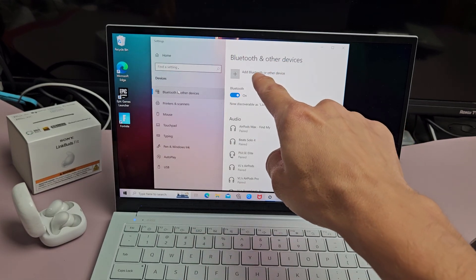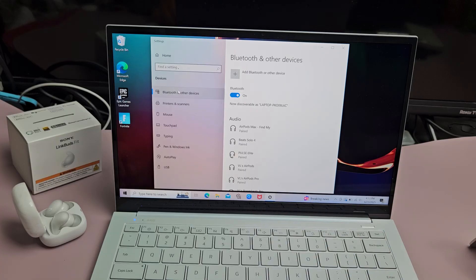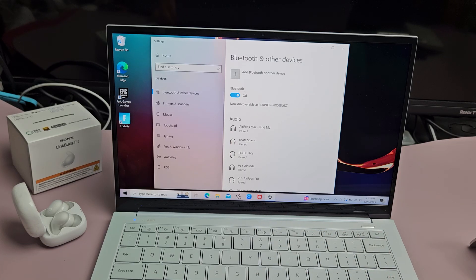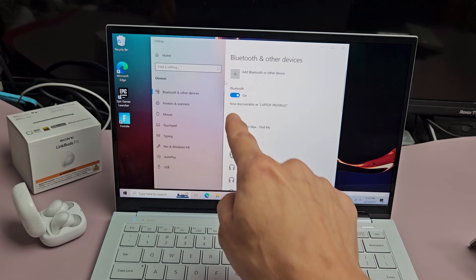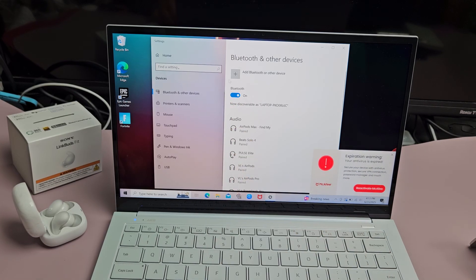Right here it says add Bluetooth or other device, that little plus sign. Make sure Bluetooth is toggled on as well. We're going to click this plus sign right here.